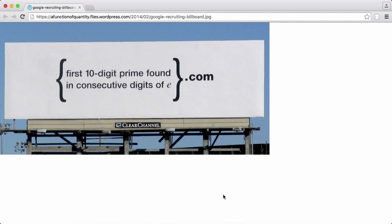The puzzle asks for the first ten-digit prime found in consecutive digits of e. E is a mathematical constant, just like pi. Essentially, we have to go through all the digits of e and find the first prime number that is ten digits long.